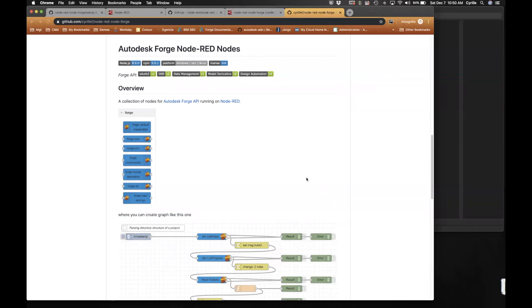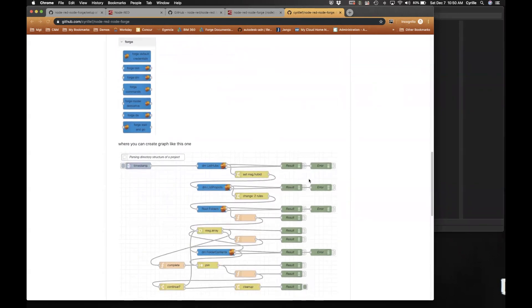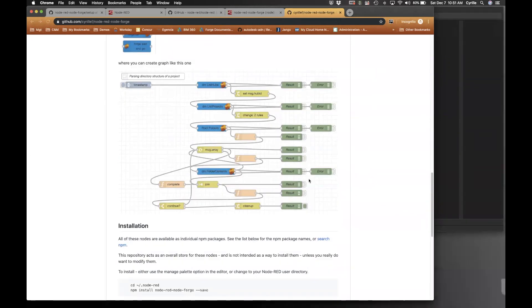Hello everyone. Today I want to present a little project I did with a few of my colleagues about visual programming, or low-code programming if you prefer — something very similar to Dynamo for Revit, but this time written in JavaScript for the web. The integration we did for Forge is very simple, so you could build a Forge application or proof of concept very easily just by dragging nodes into a canvas.